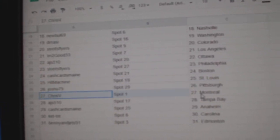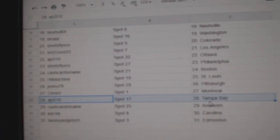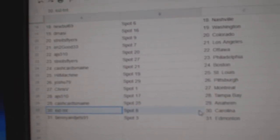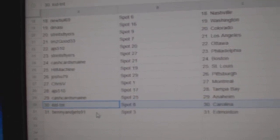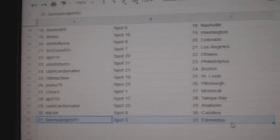Josh has Pittsburgh, Chris V Montreal, AJS Tampa, Cash Cards Anaheim, Kid TNT Carolina, and Benny and Jets got Edmonton. Bye-bye.